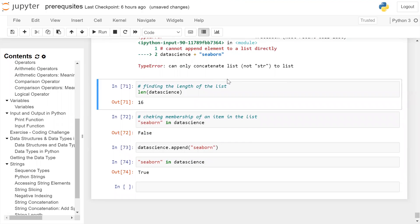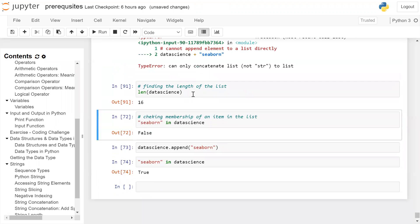The length function is used to find the length of the list. When you run the len() function on the data_science list, it returns 16 — meaning there are 16 elements inside the data science list.